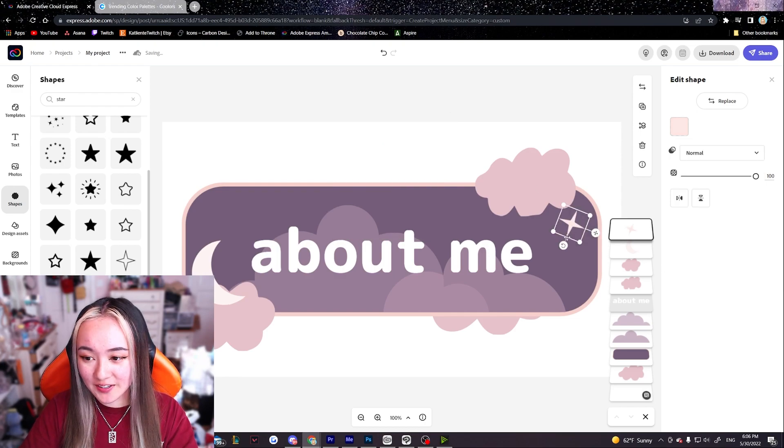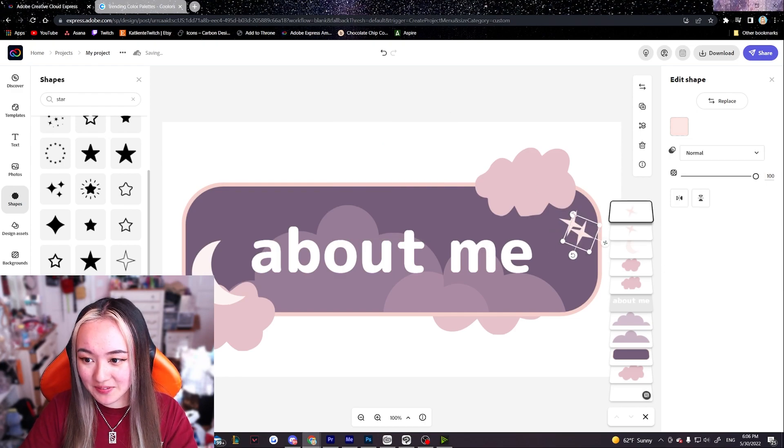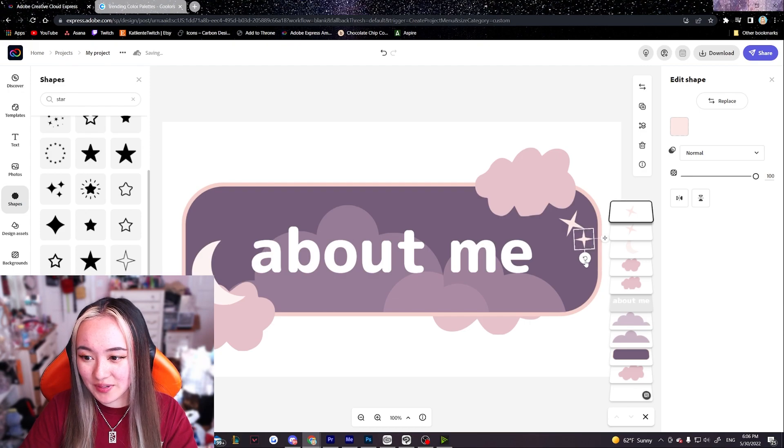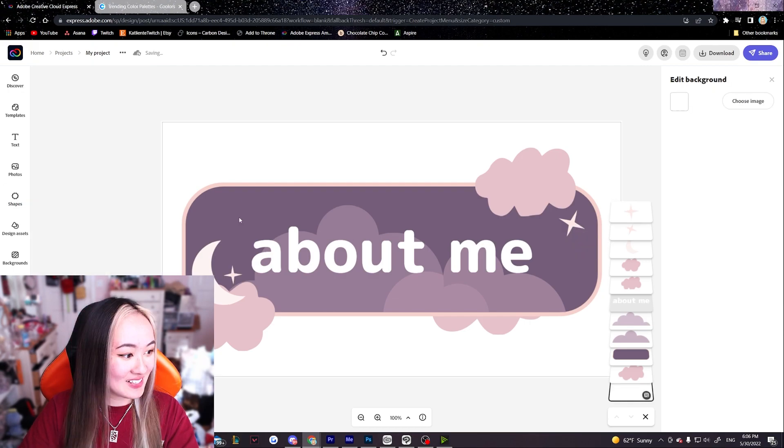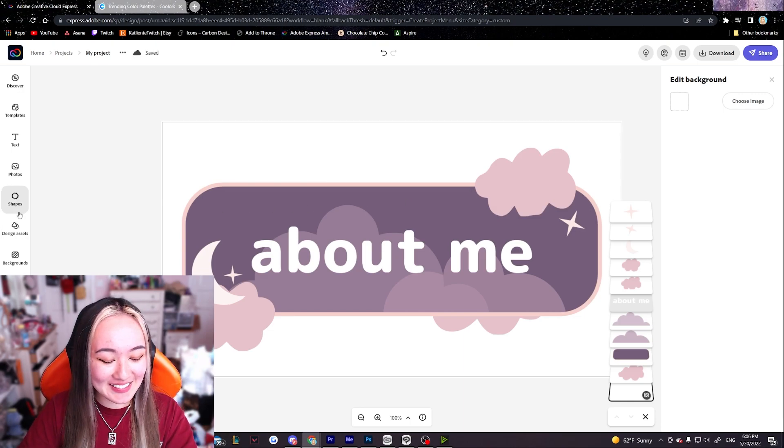So I'm just gonna copy and paste some of these stars around. Also I'm gonna change the rotation a little bit so it doesn't look like I copy and pasted it. Now this looks really cute.